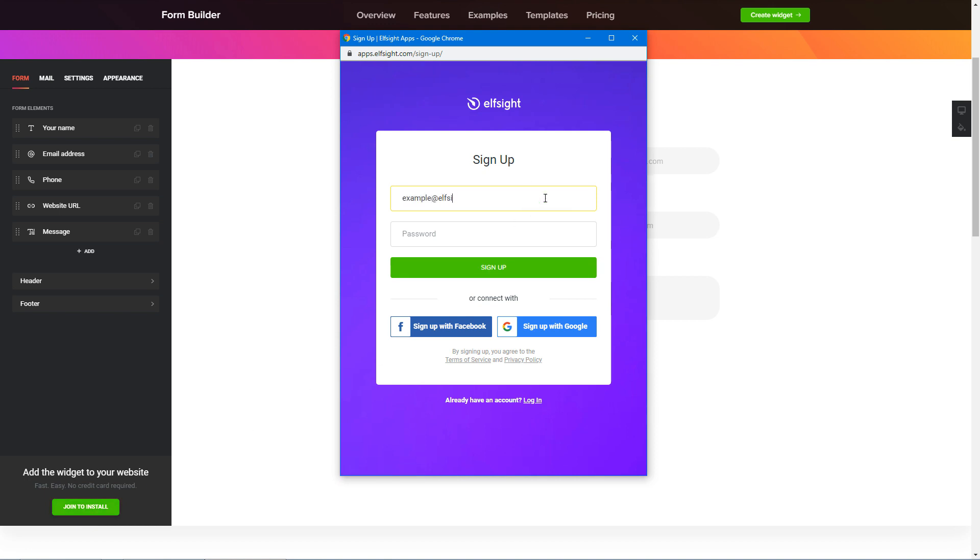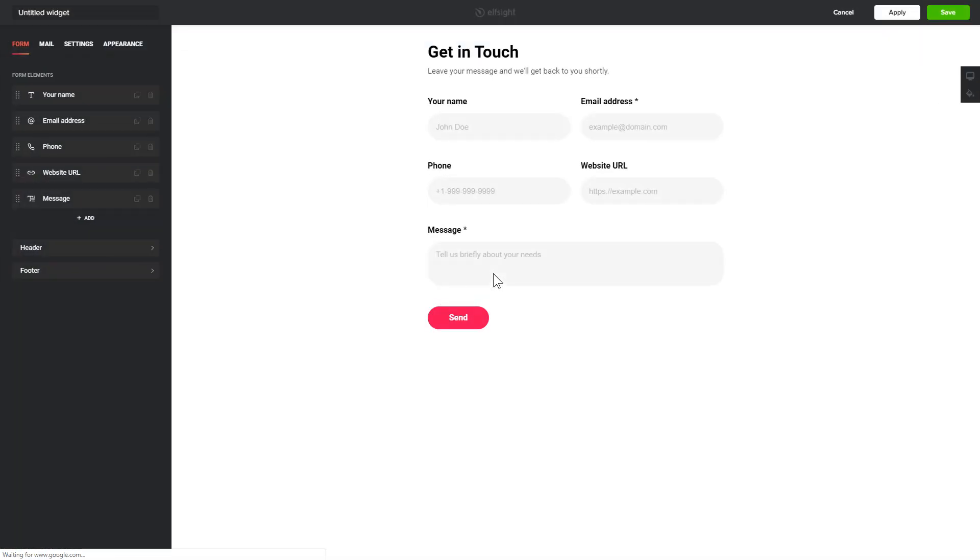Log in or sign up to Elfsight Apps. This is free. No credit card required. After you sign up, you'll see the widget that you have just created. Click Save.